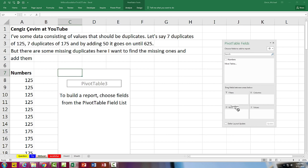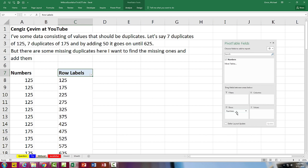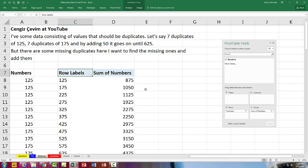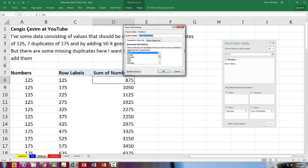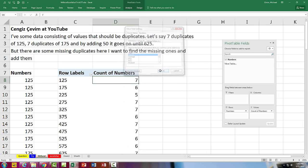Numbers down the left-hand side, beautiful. And then I'm going to take numbers and drag it to the values area. Now that comes out as a sum. I need to change that here to Field Settings and get counts.